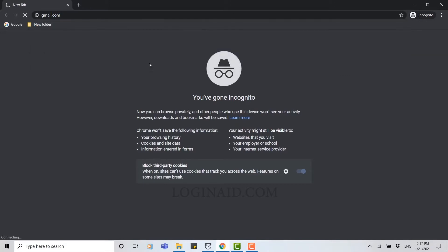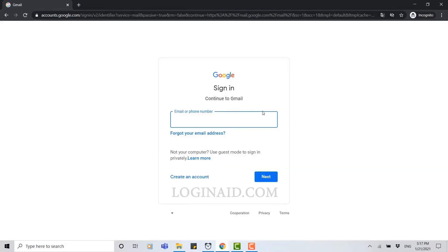Click enter. Now here you can see sign in to Gmail, but in this video we're going to create an account or sign up to a Gmail account. So here you can see create an account. You click on that.